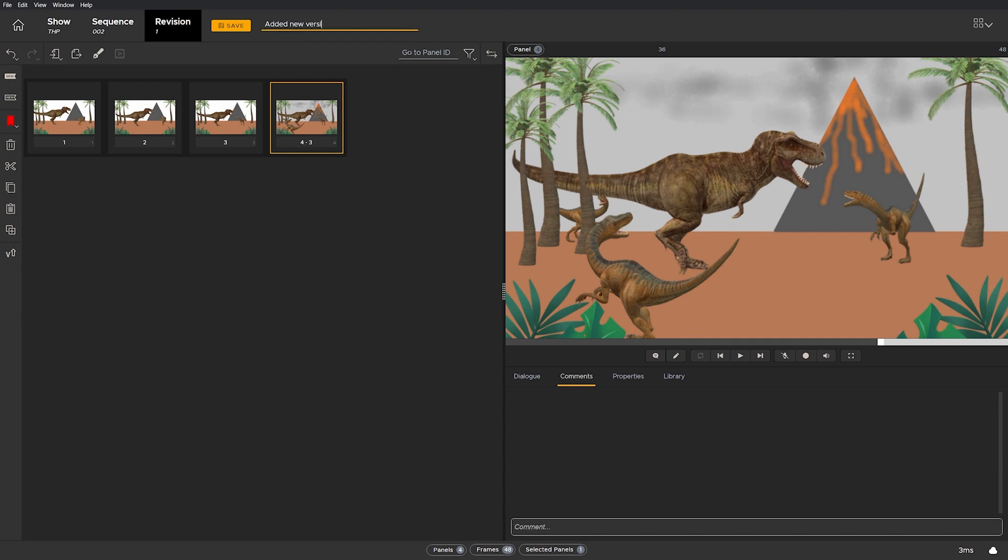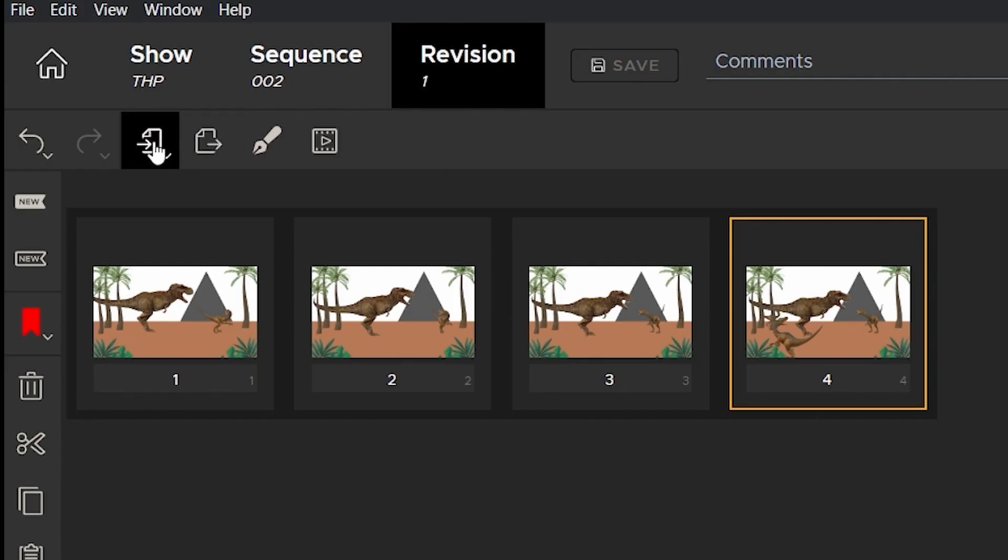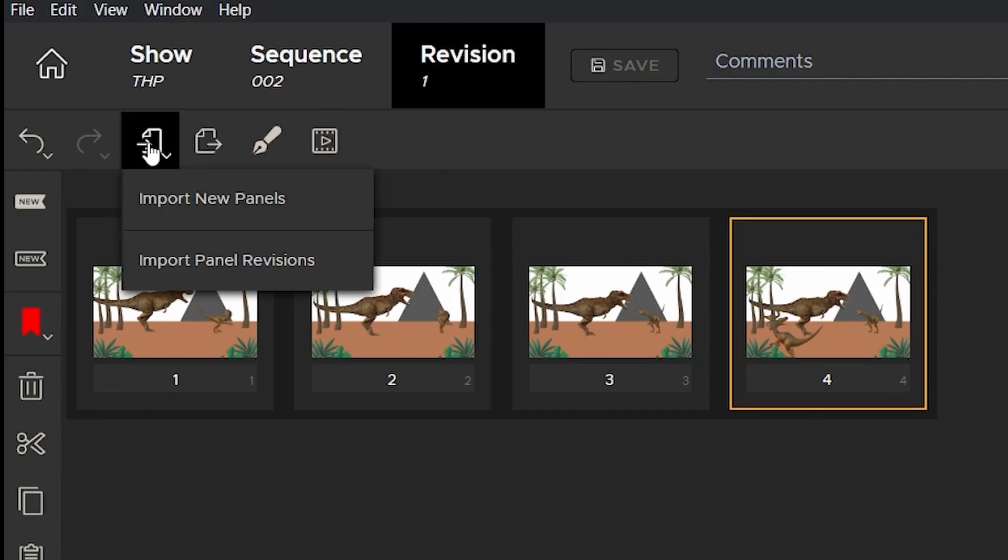So this should speed up your workflow if your production is using multiple artwork applications. Thanks for watching.